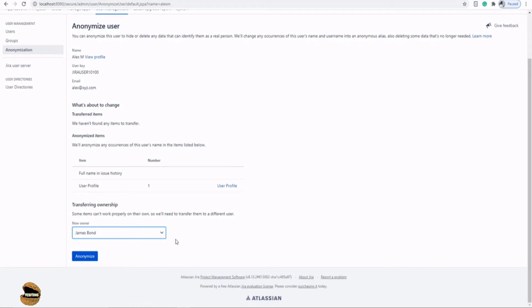These are the things which generally can happen in anonymizing a user. Most probably we do that when you don't want to showcase the user but you don't want to delete the user as well.